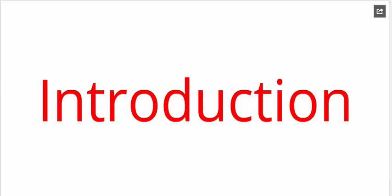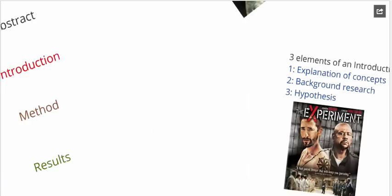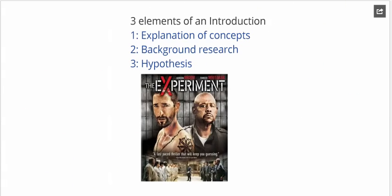Moving on to the intro, which has three elements. We explain the concepts we're investigating. Let's say we're looking at the effectiveness of antidepressants in treating symptoms of depression. You would go into a bit of detail about what we mean by depression and a bit of background on the role of antidepressants in treating that.